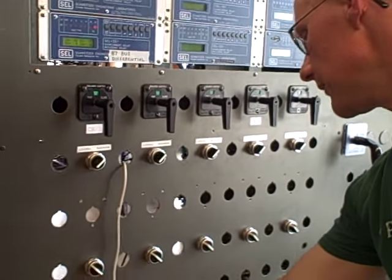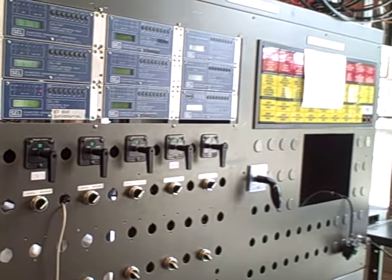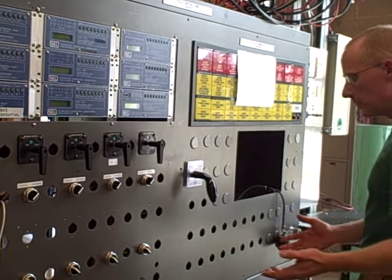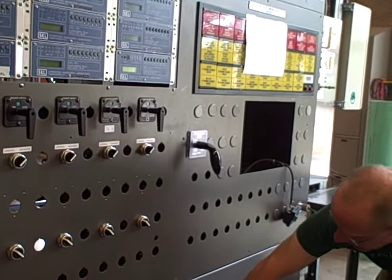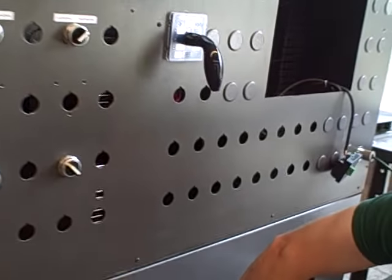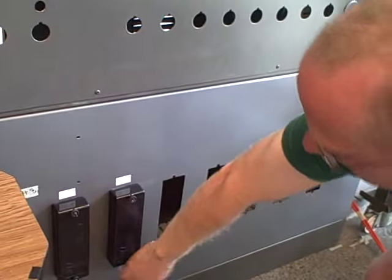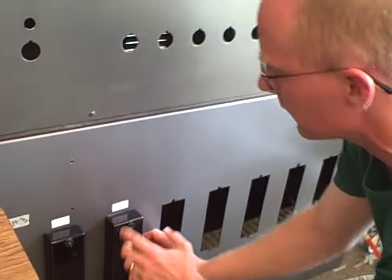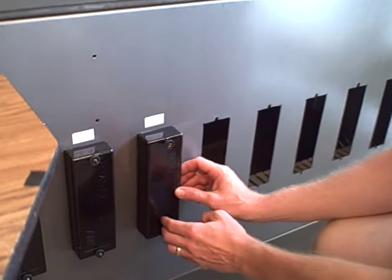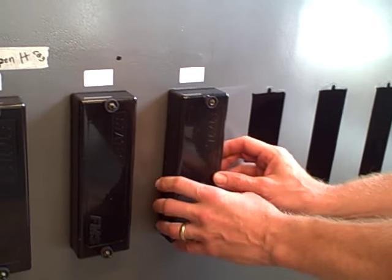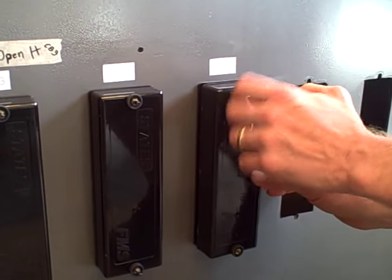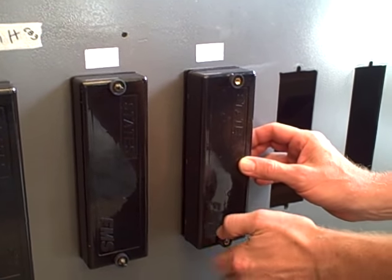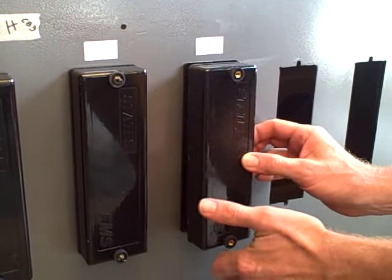Also, one of the features of our substation was we want to make it as realistic as possible for protection. So we have a set of CT test switches for every circuit breaker. I'll pull one of the covers off. It's a brand new States brand CT test switch. States was generous enough to offer us an educational discount on these.